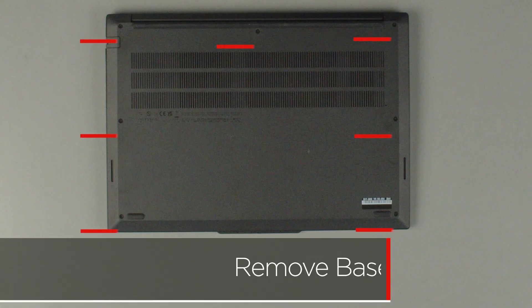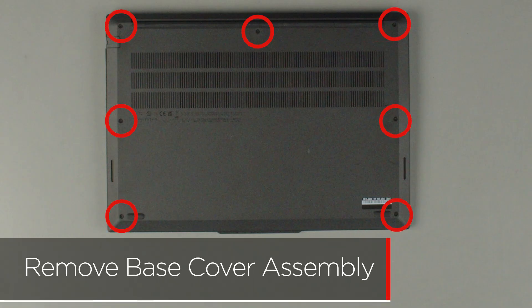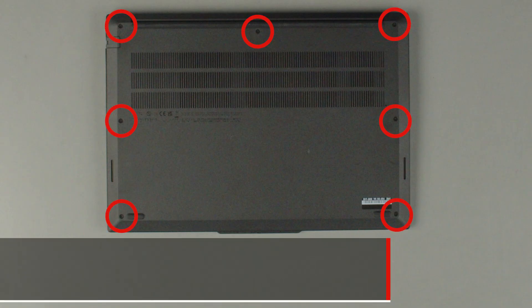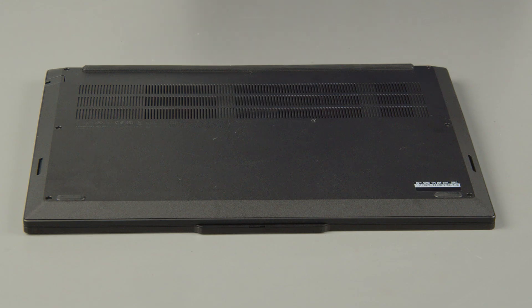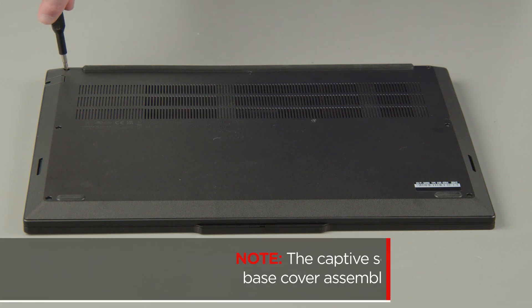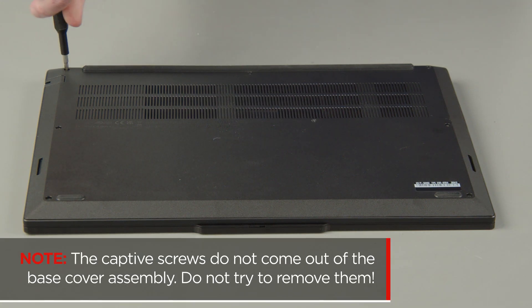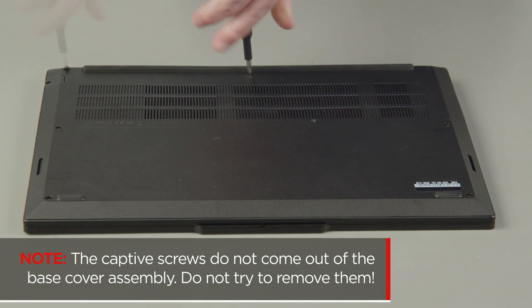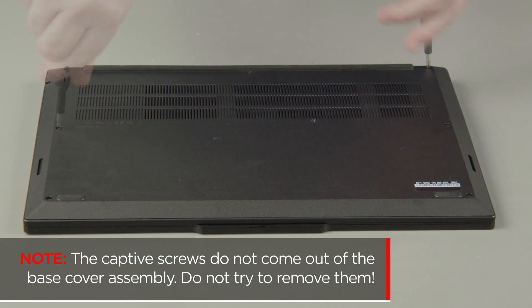Loosen the seven captive screws on the bottom of the system. The captive screws do not come out of the base cover assembly. Do not try to remove them.